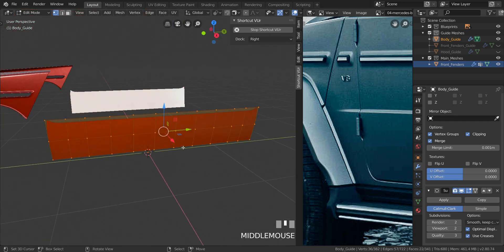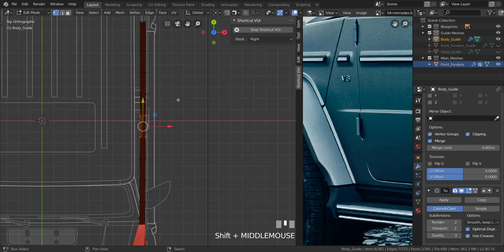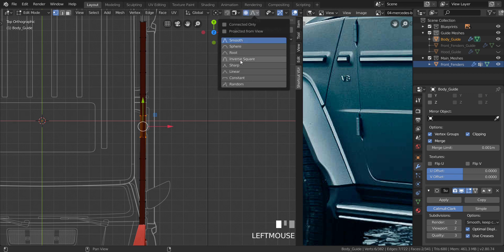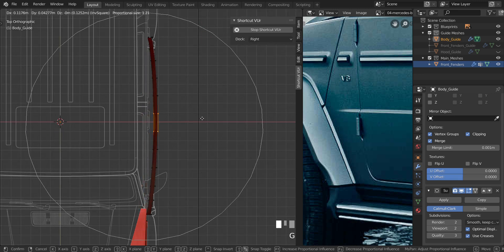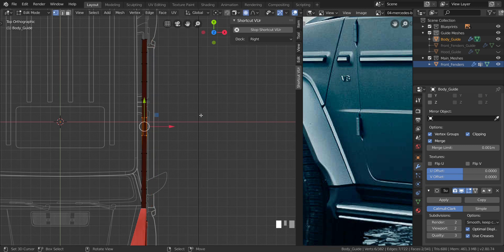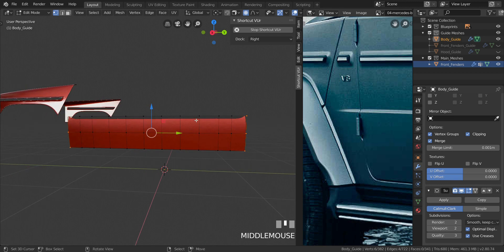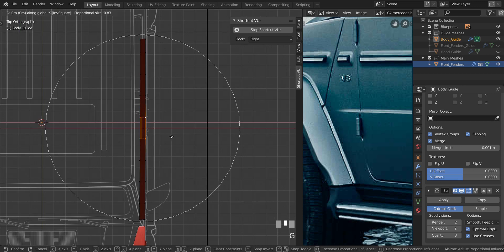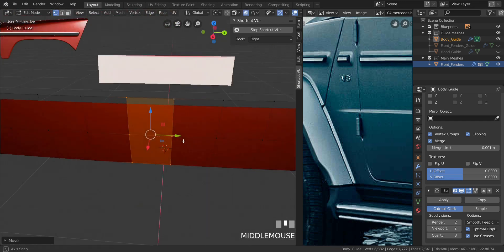In the top view, press Period and change the pivot point to Bounding Box. Enable proportional editing by pressing O and change it from Smooth to Inverse Square. Press G to move, and scroll up and down to increase the proportional falloff. I want to keep the very ends intact — press H to hide those instead. Then press G+X and pull this out a little bit.